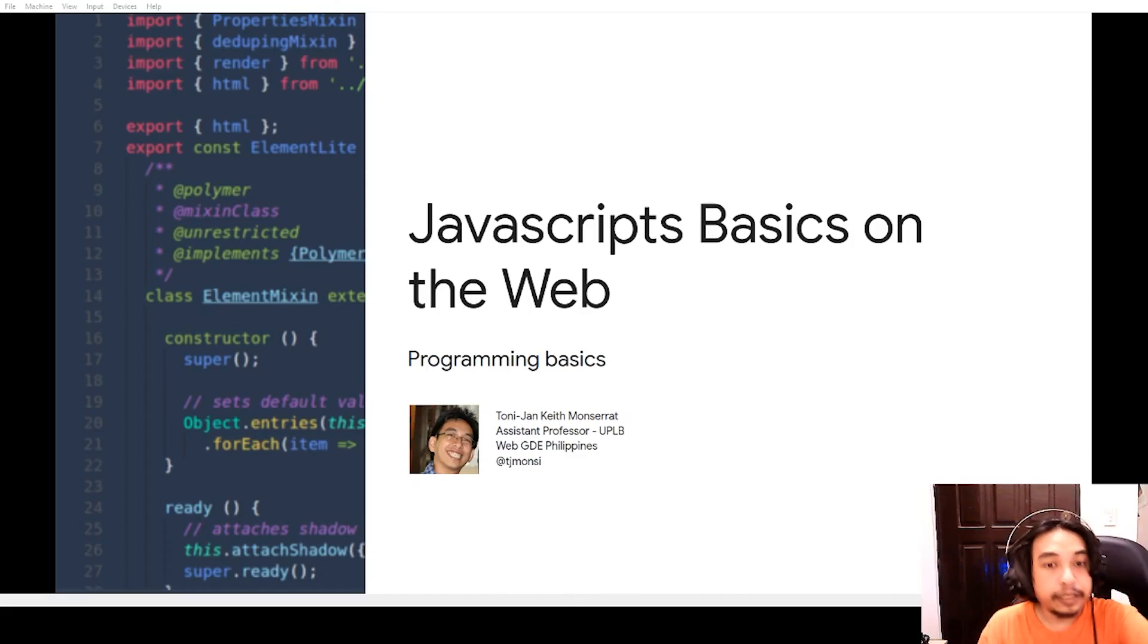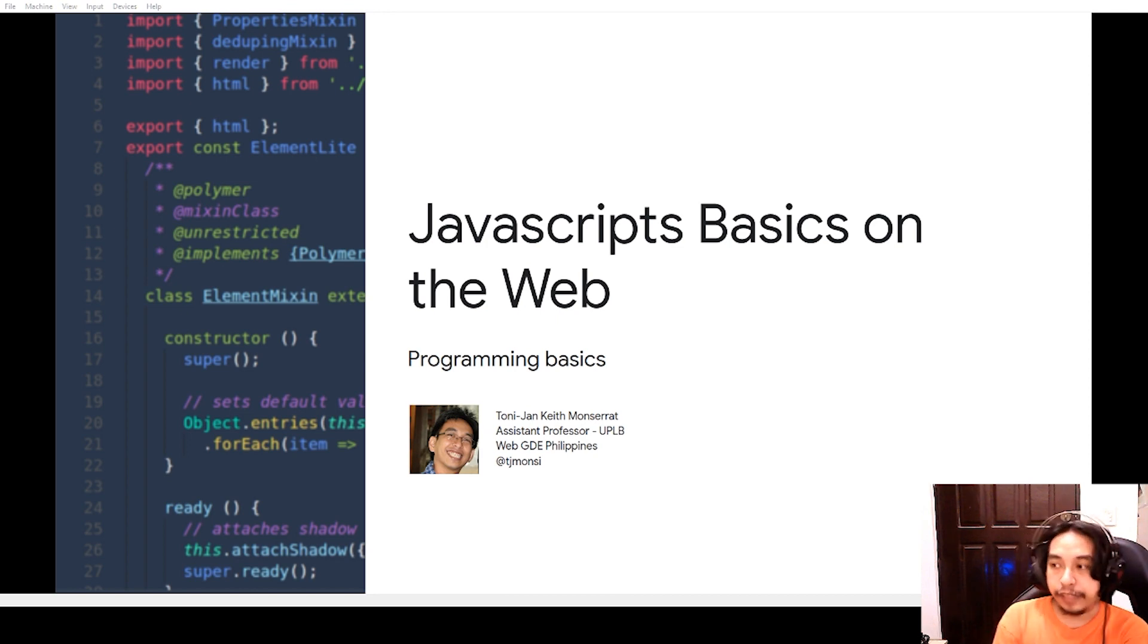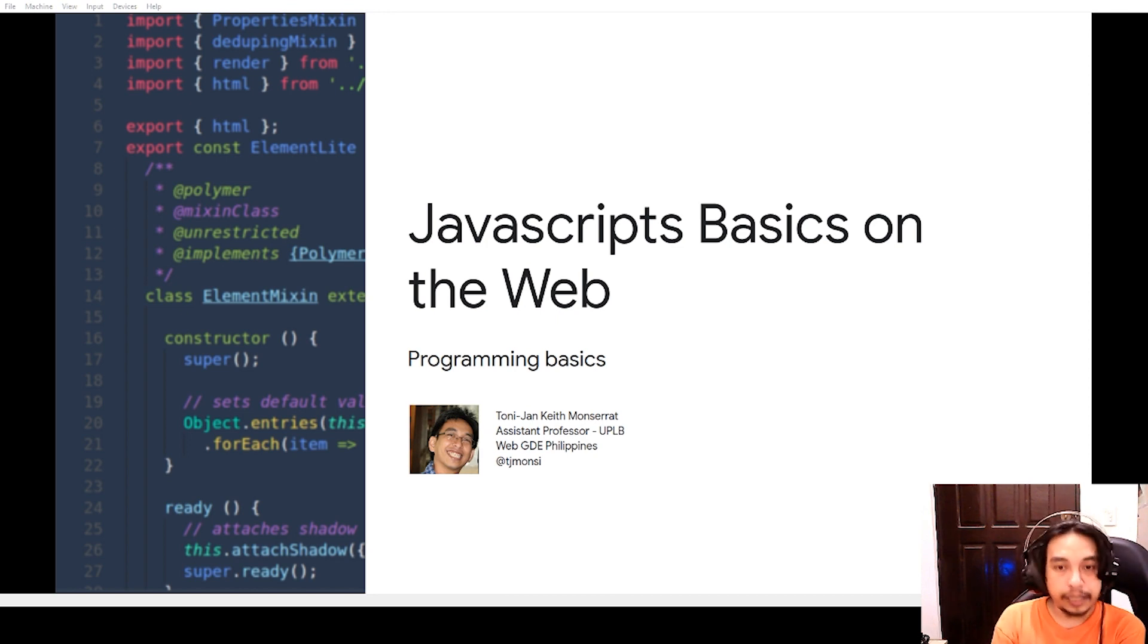Hello everyone! My name is TJ Monserrat and this is a video series about JavaScript basics on the web using the browser.